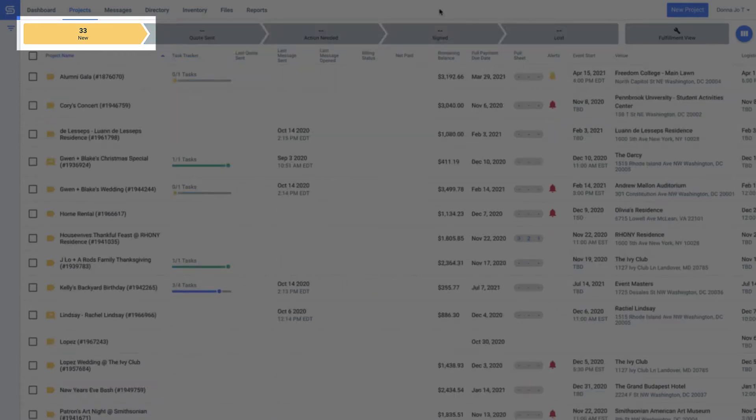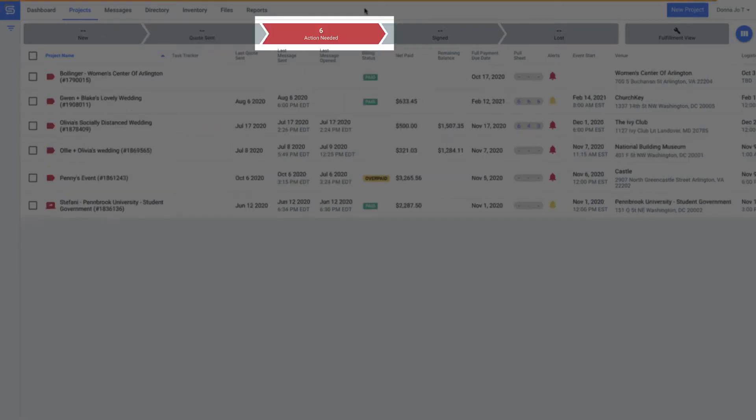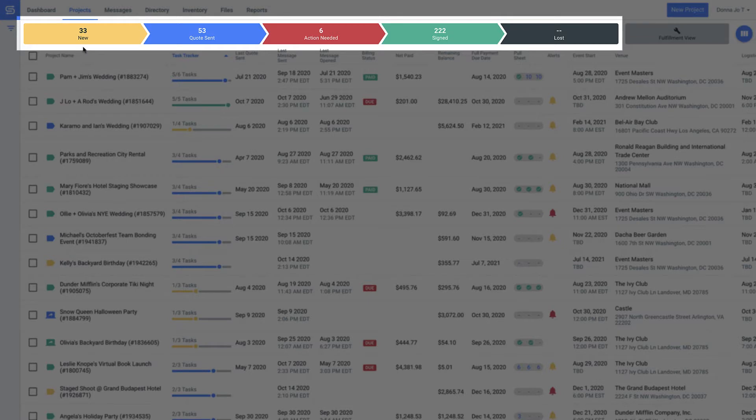See how Good Shuffle Pro color codes the status of each project? Whether you're working on a new job, have sent pricing off to the client for approval, need to track changes on a contract being reviewed by the client, or have a signed contract that's good to go.